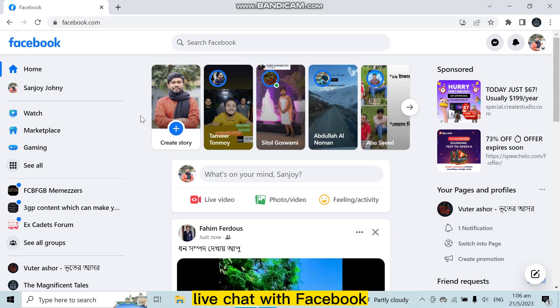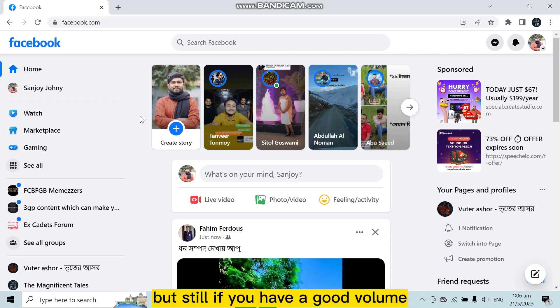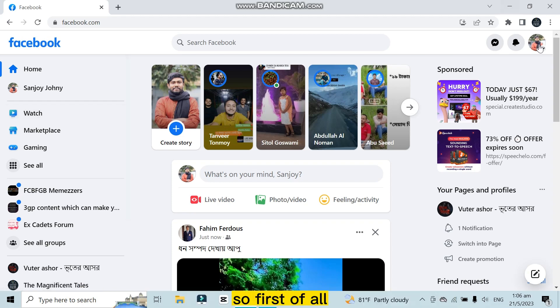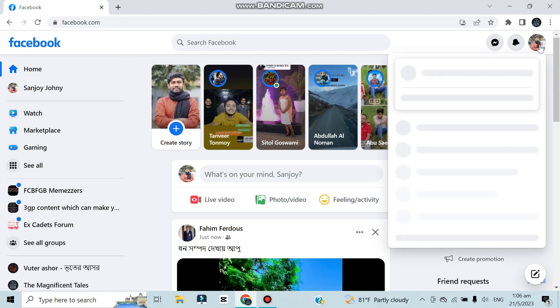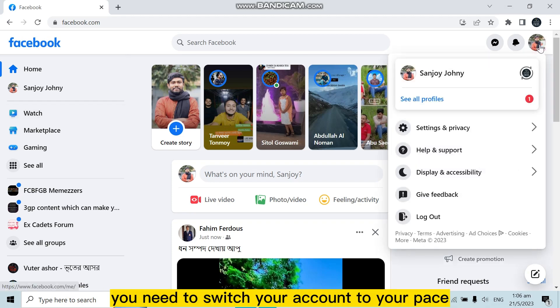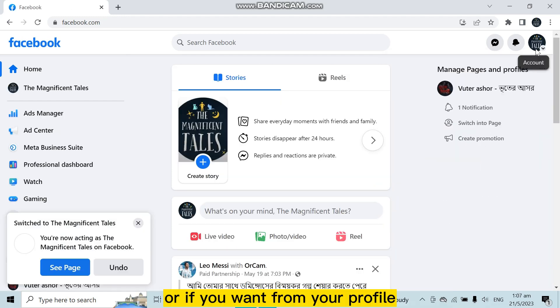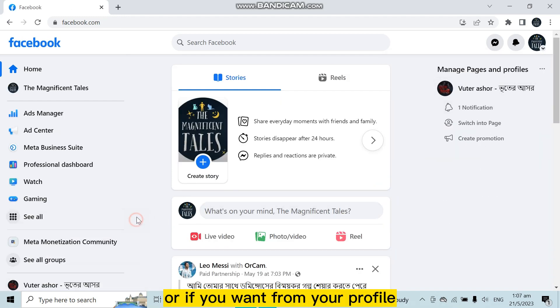But still, if you have a good volume, then I'm going to show you what's the procedure. So first of all, you need to switch your account to your page, or if you want from your profile, then you can do it.